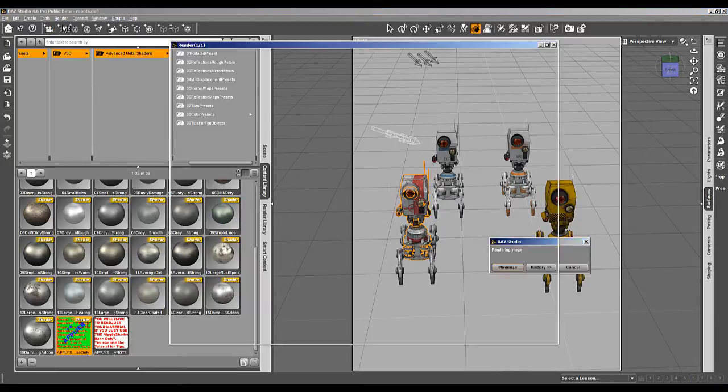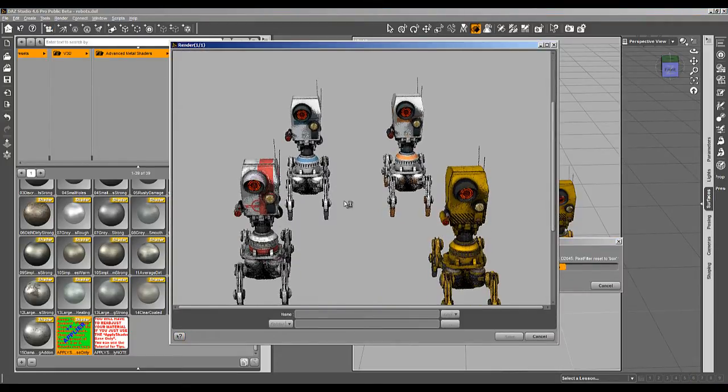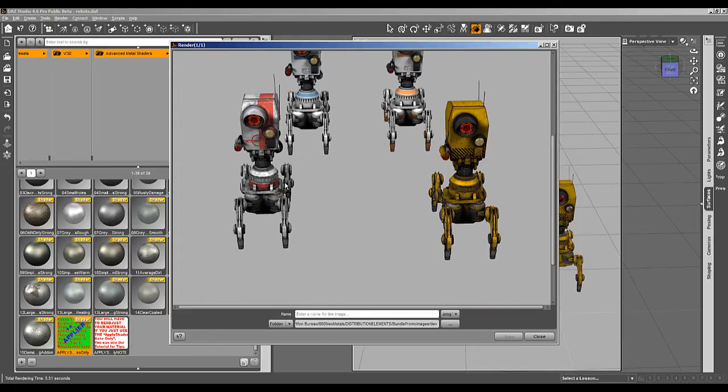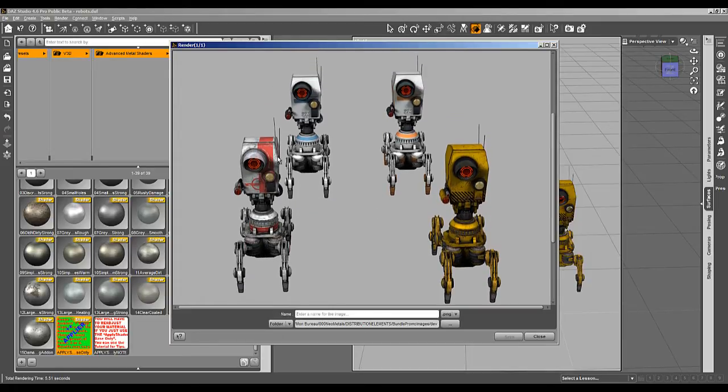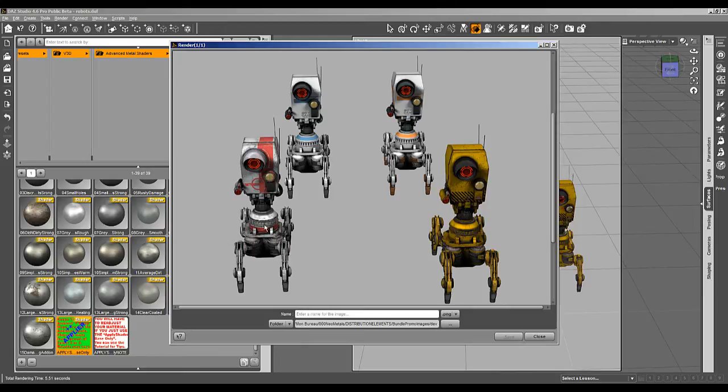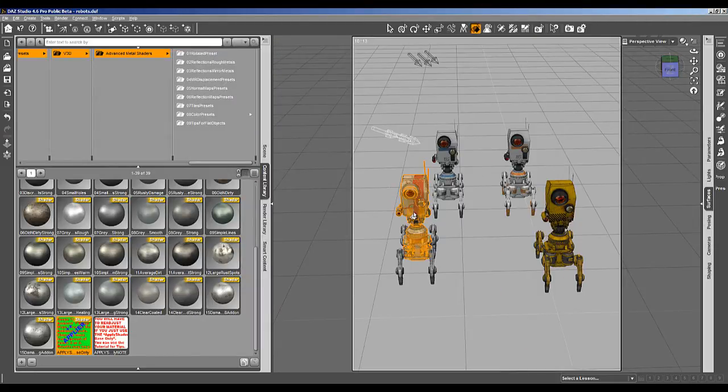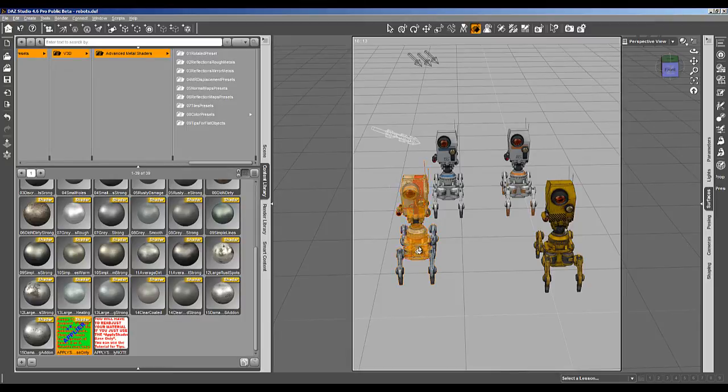So I can make a first render and they are really beautiful and there is already a metallic aspect essentially due to the texture which presents the defects of metallic textures. But we can, for instance, take all of them.